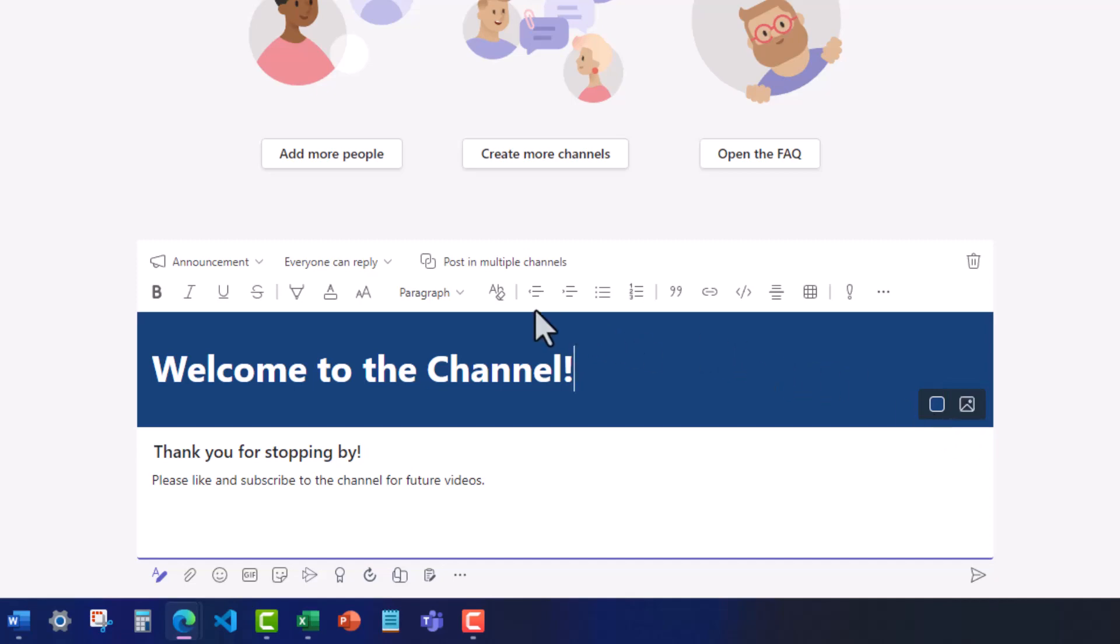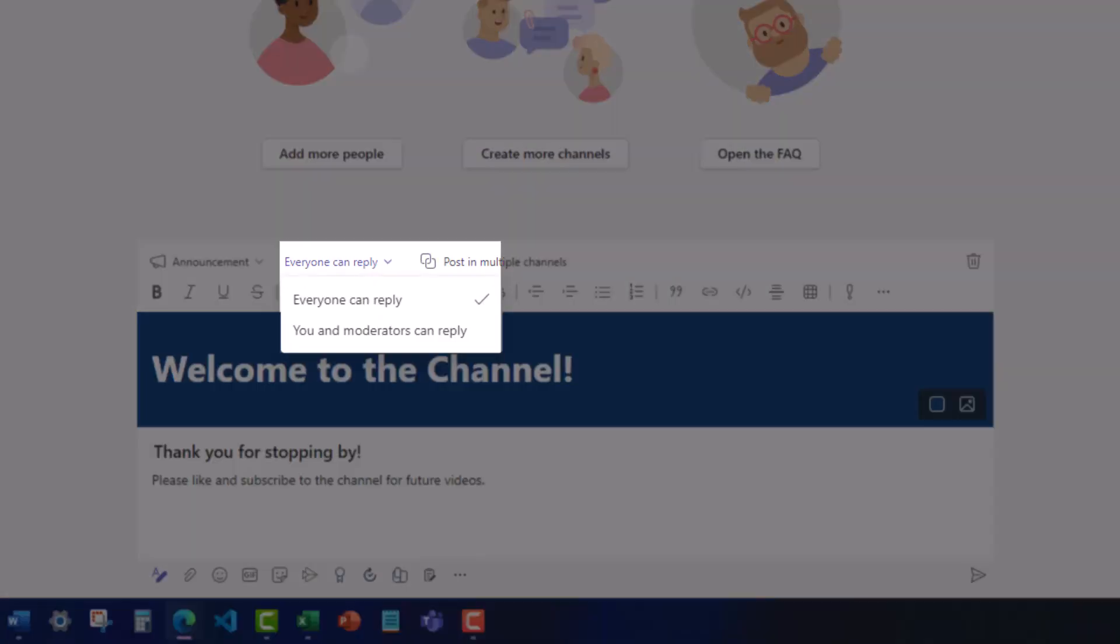Once your formatting is complete, you can utilize the drop down here to select who can reply to your announcement.